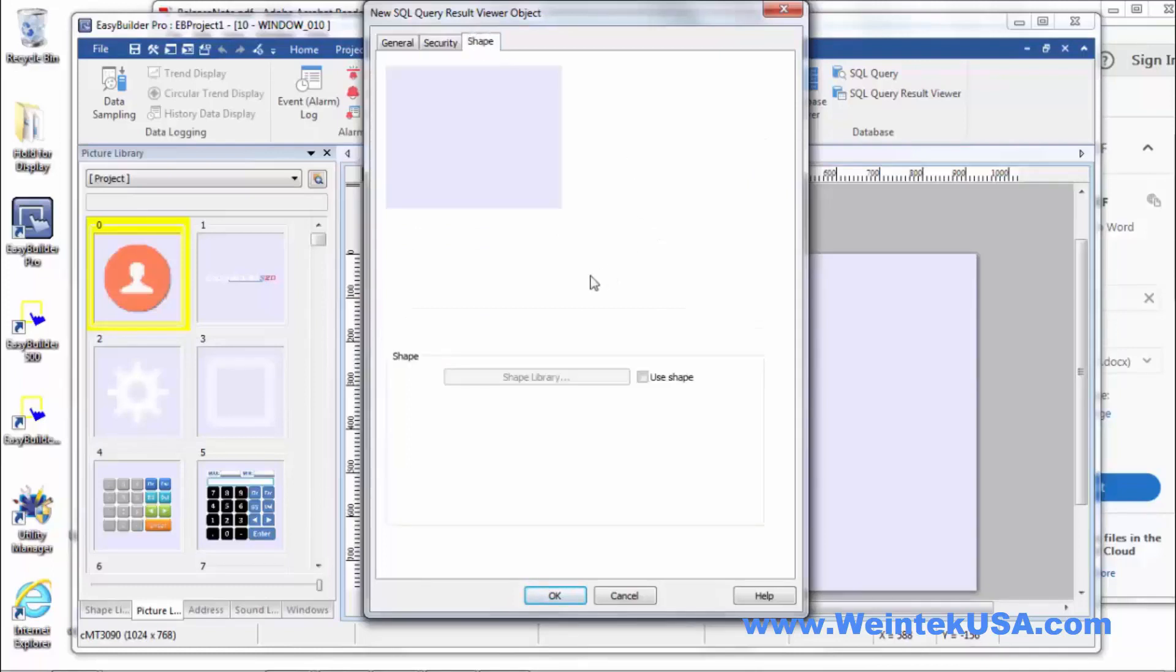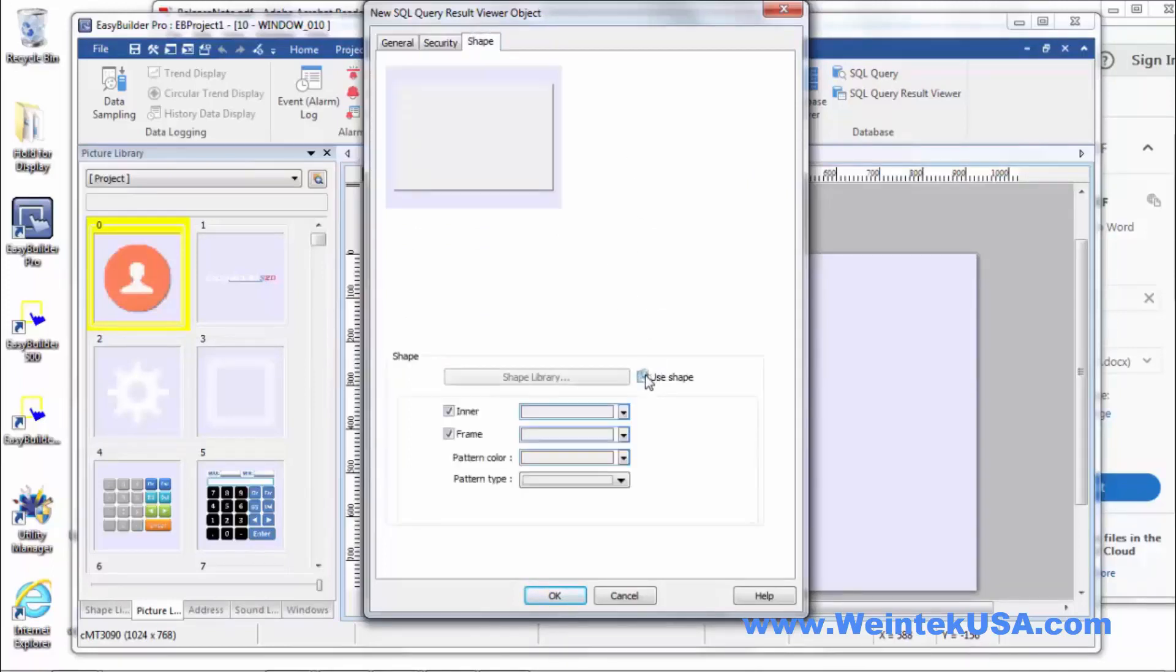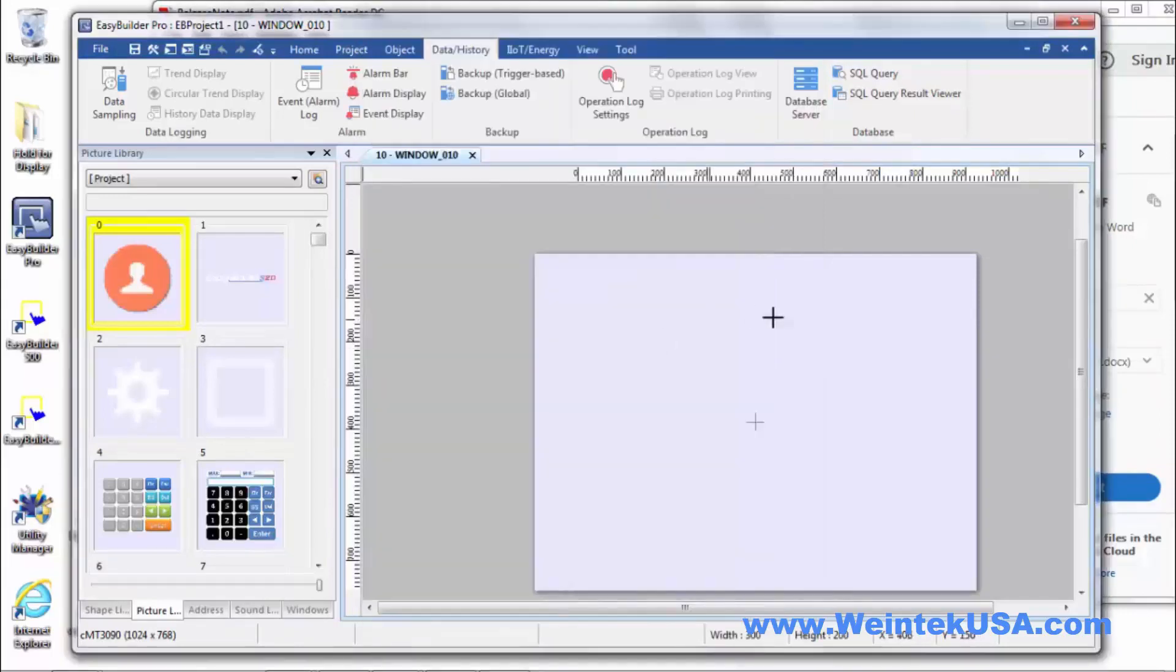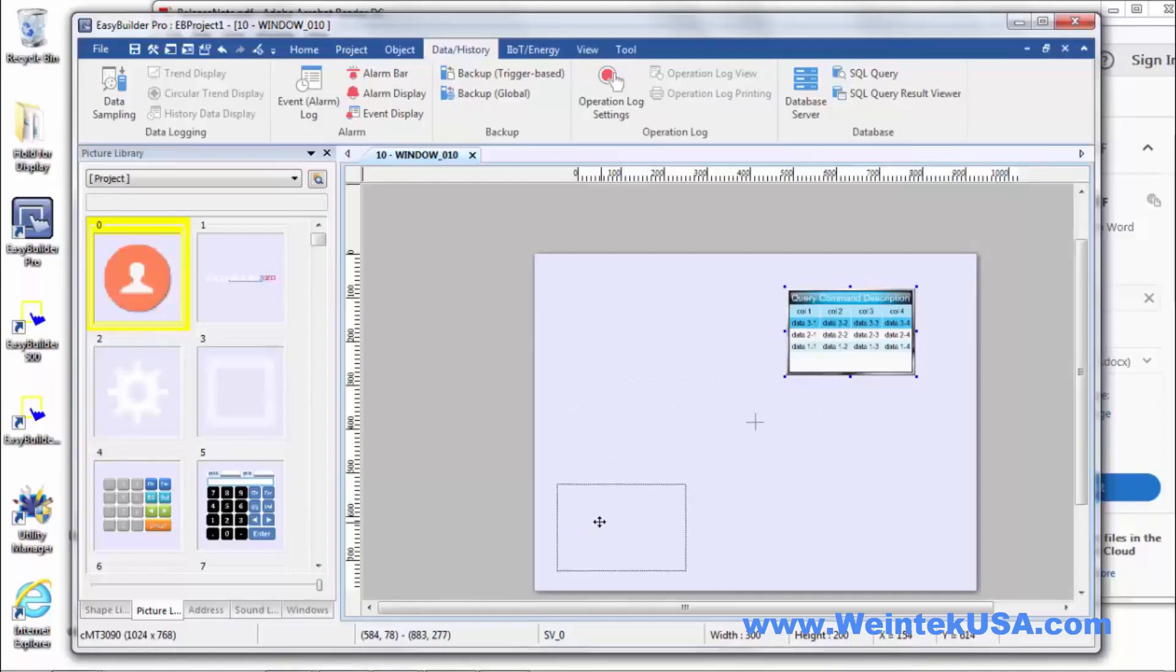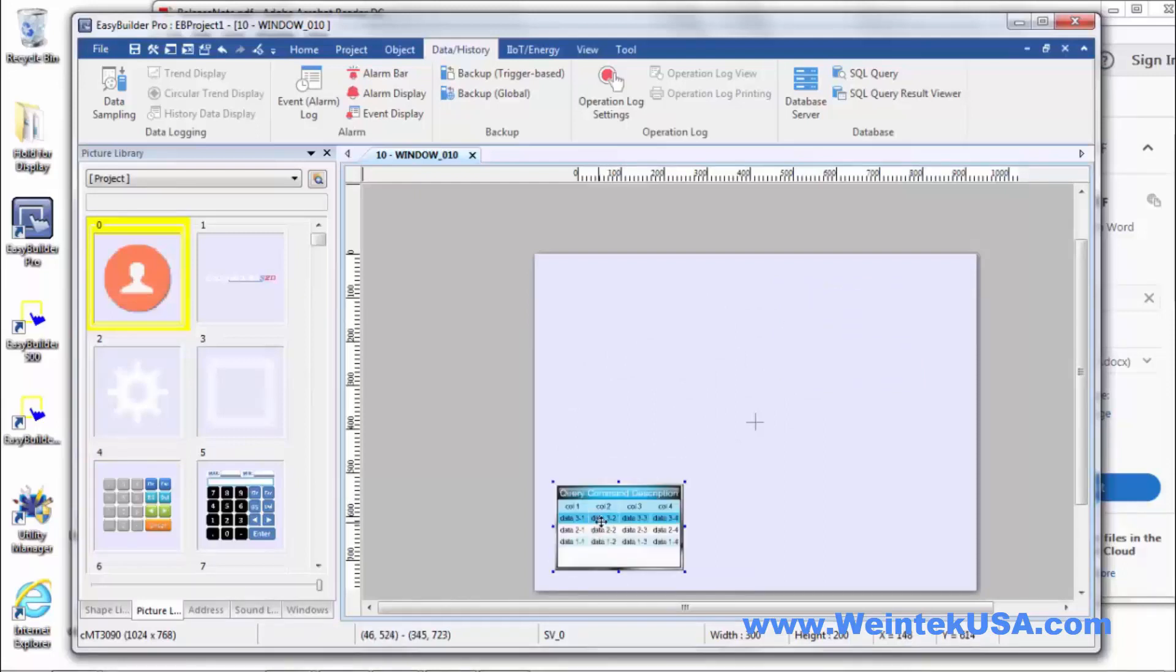And then of course you've got your shape tab. You can define your shapes that you want to use. So pretty simple to use. Little SQL tool there. You can embed right in your HMI project. So that's really handy.